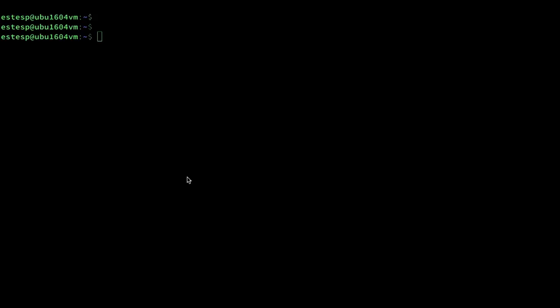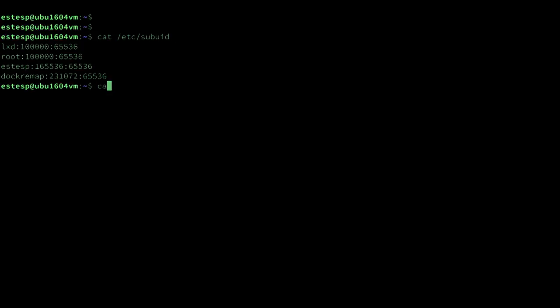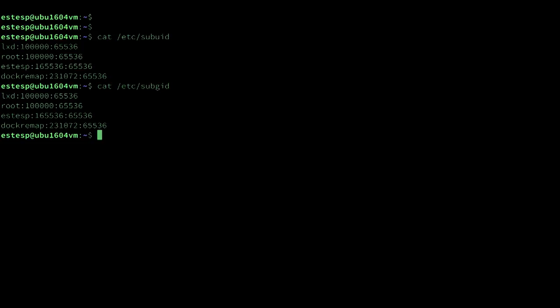Let's take a look at my system. If I look at those two files, you can see that my ID sdsp has already been assigned a user and group range in those subordinate ID files I just mentioned. In my case, my ranges start at 165,536 and is 65,536 IDs in length.